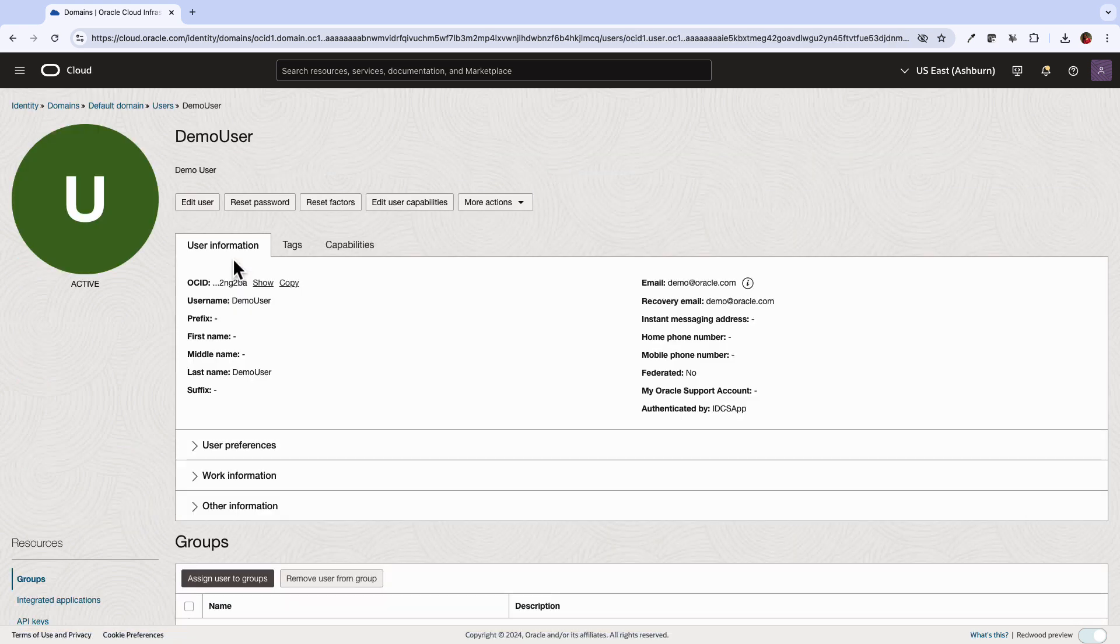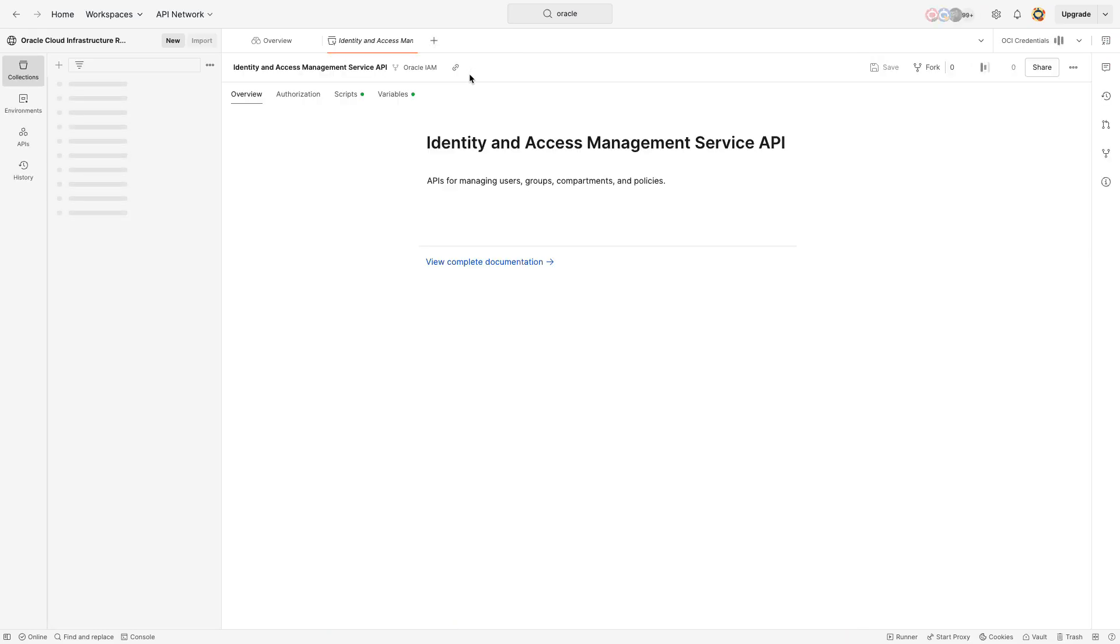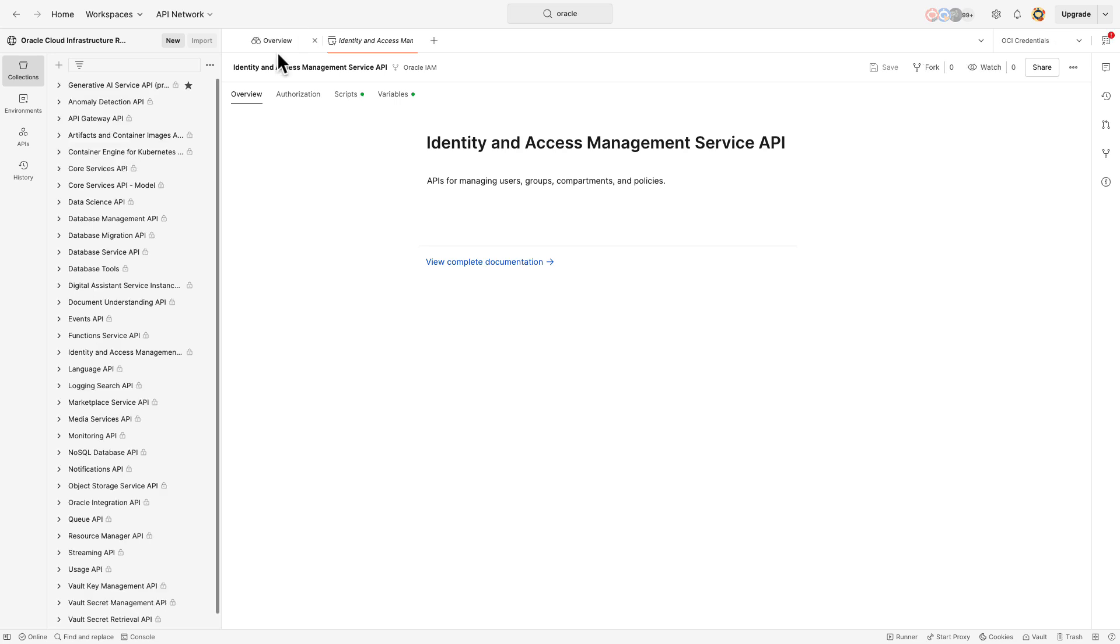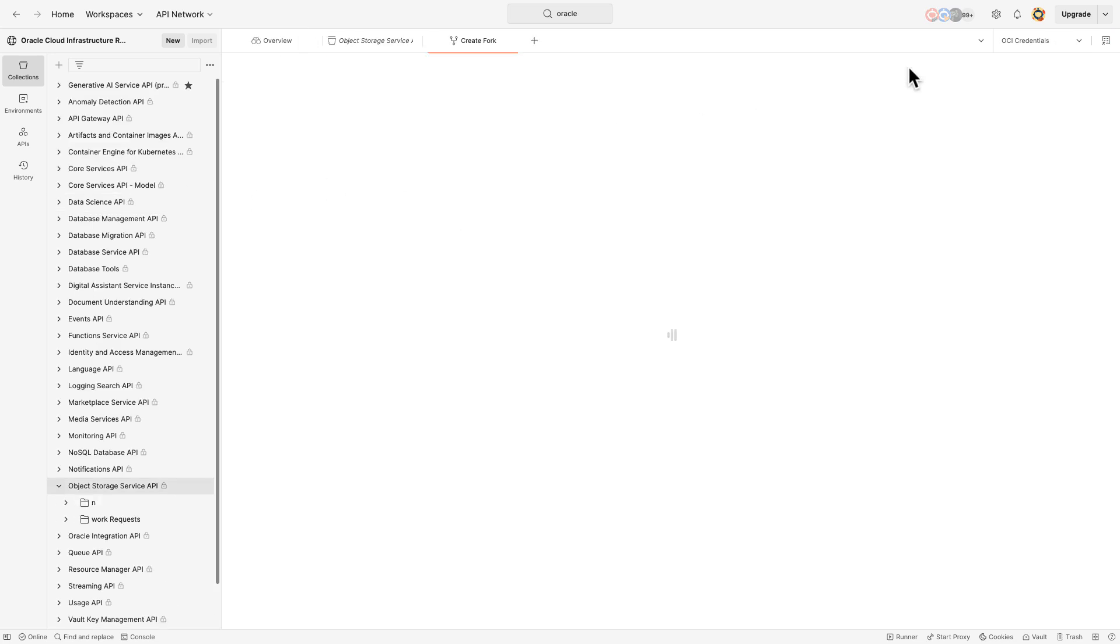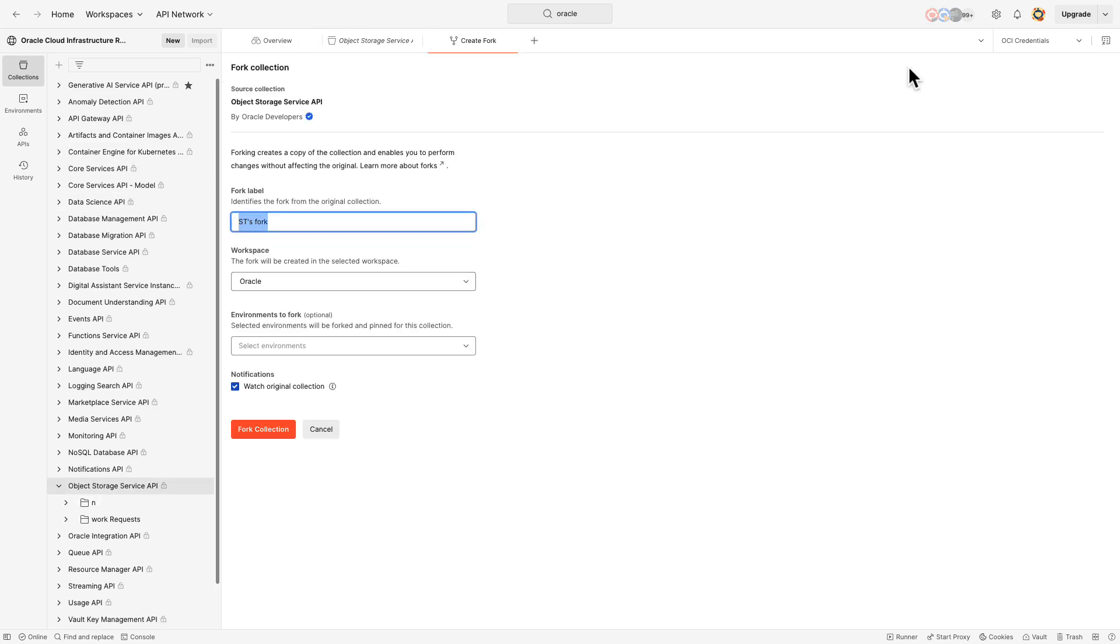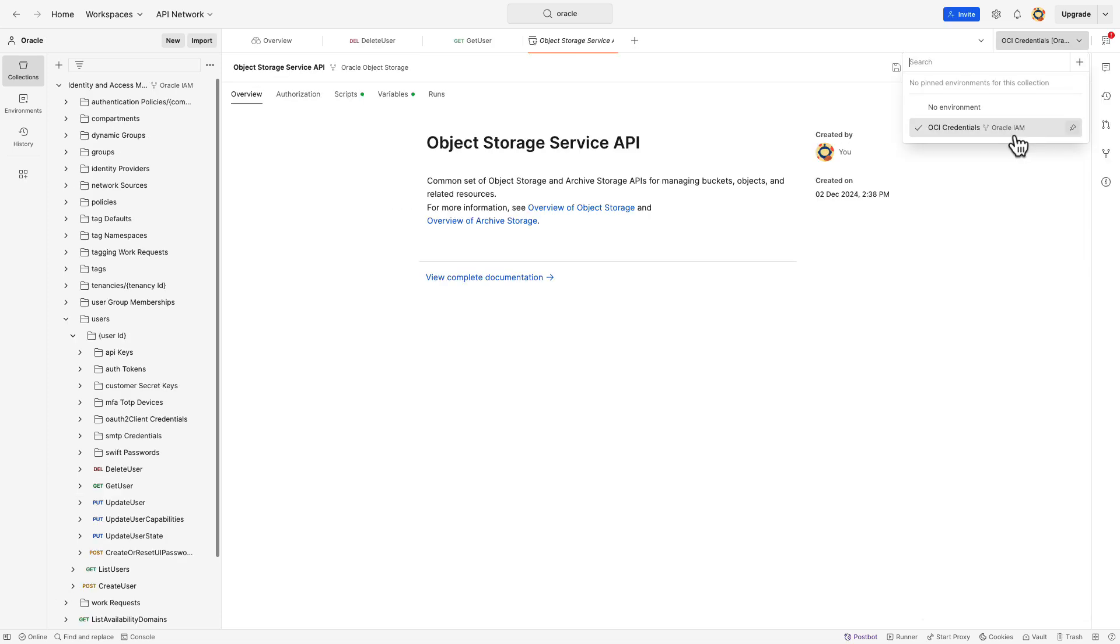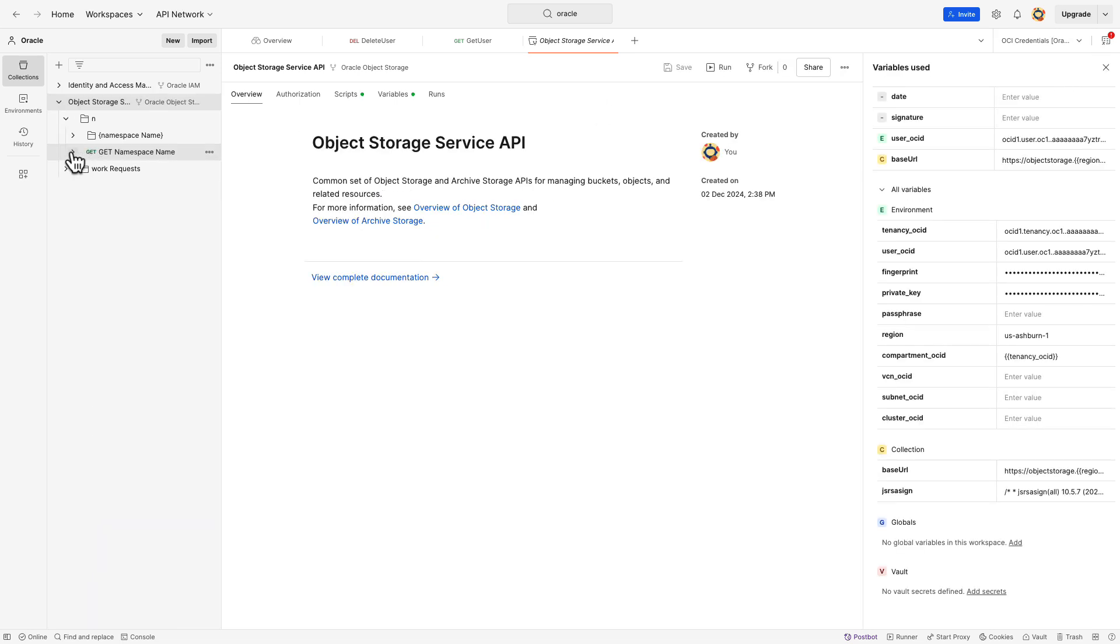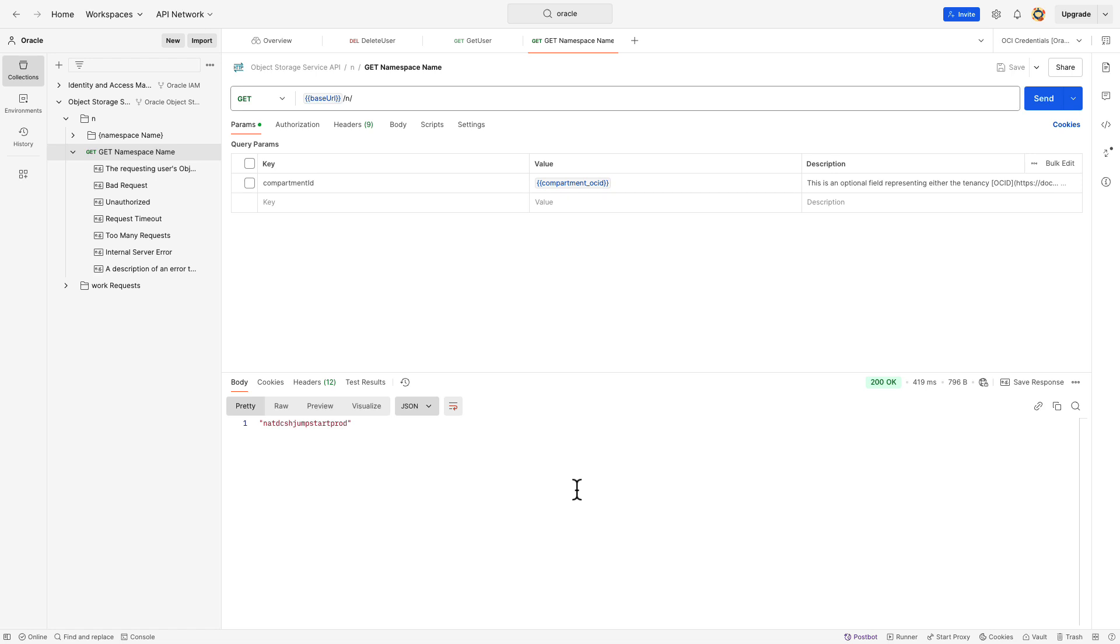Now that we tested IAM APIs, let's also try testing object storage APIs. Go back to OCI REST API collection and fork the object storage API collection. Once the fork is established, we will expand the object storage collection and test the getNamespace API. You will see the object storage namespace in the response section.